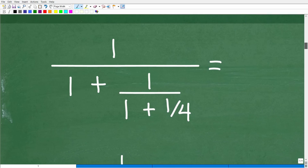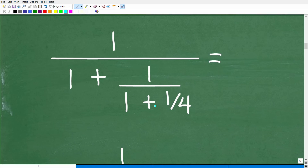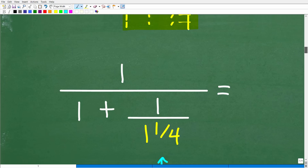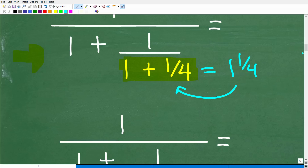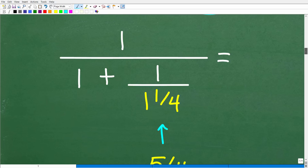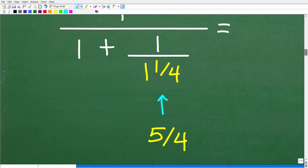So we have 1 over 1 plus 1 over (1 plus 1/4). I'm focusing down in the denominator — I can't add 1 to all of this until I figure out this inner fraction. I need to start by figuring out what 1 plus 1/4 is. That's simply 1 and 1/4 — a mixed number. And this mixed number is not going to do me any good, so I'm going to convert it into an improper fraction, which is 5 fourths.